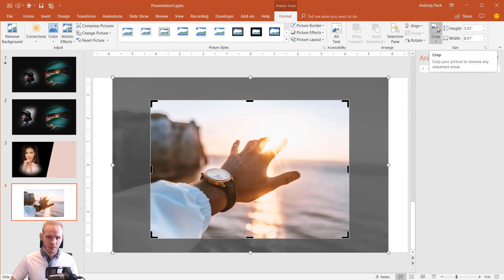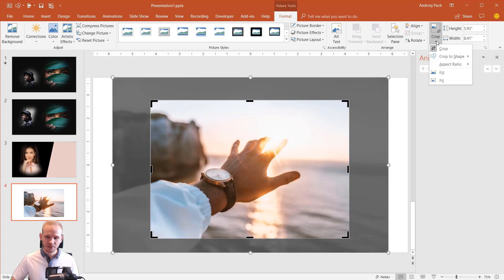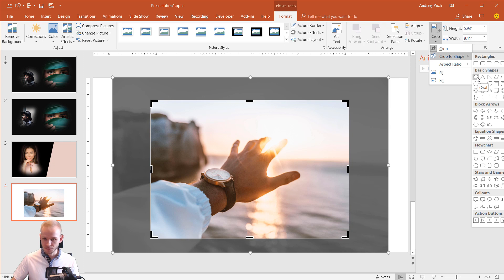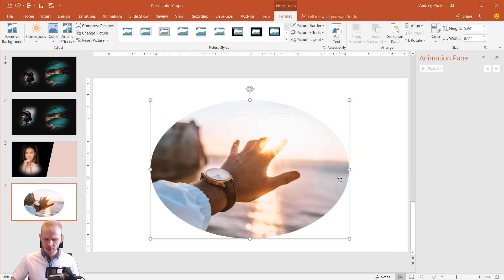What you can do with the crop options is to select this button, open the crop to shape and, for example, you should start with the oval, the circle. Once you click the circle, the crop is really weird as you can see here